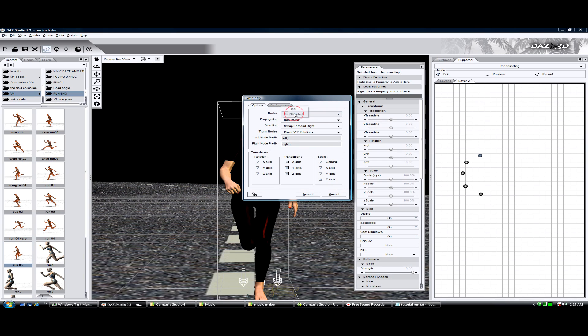Make sure that everything here is the same. Make sure it says recursive, swap left to right, and then what we're going to do is mirror.